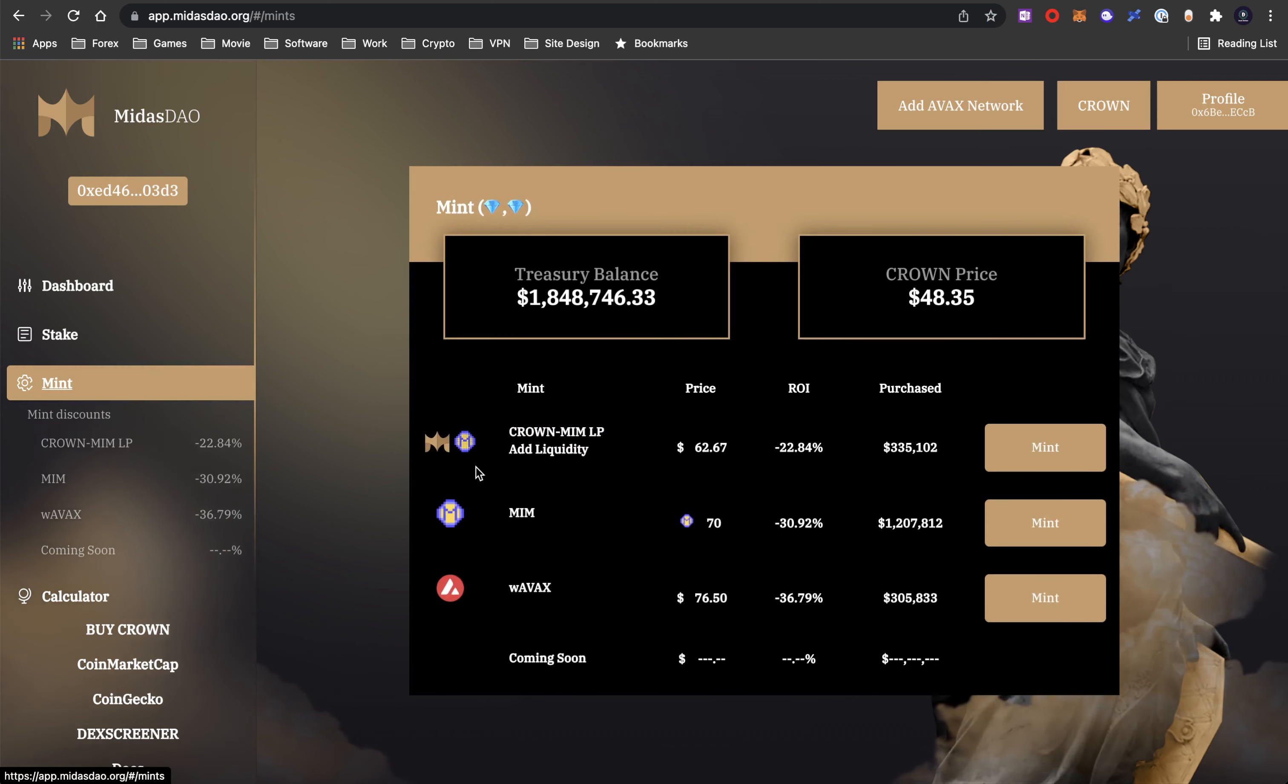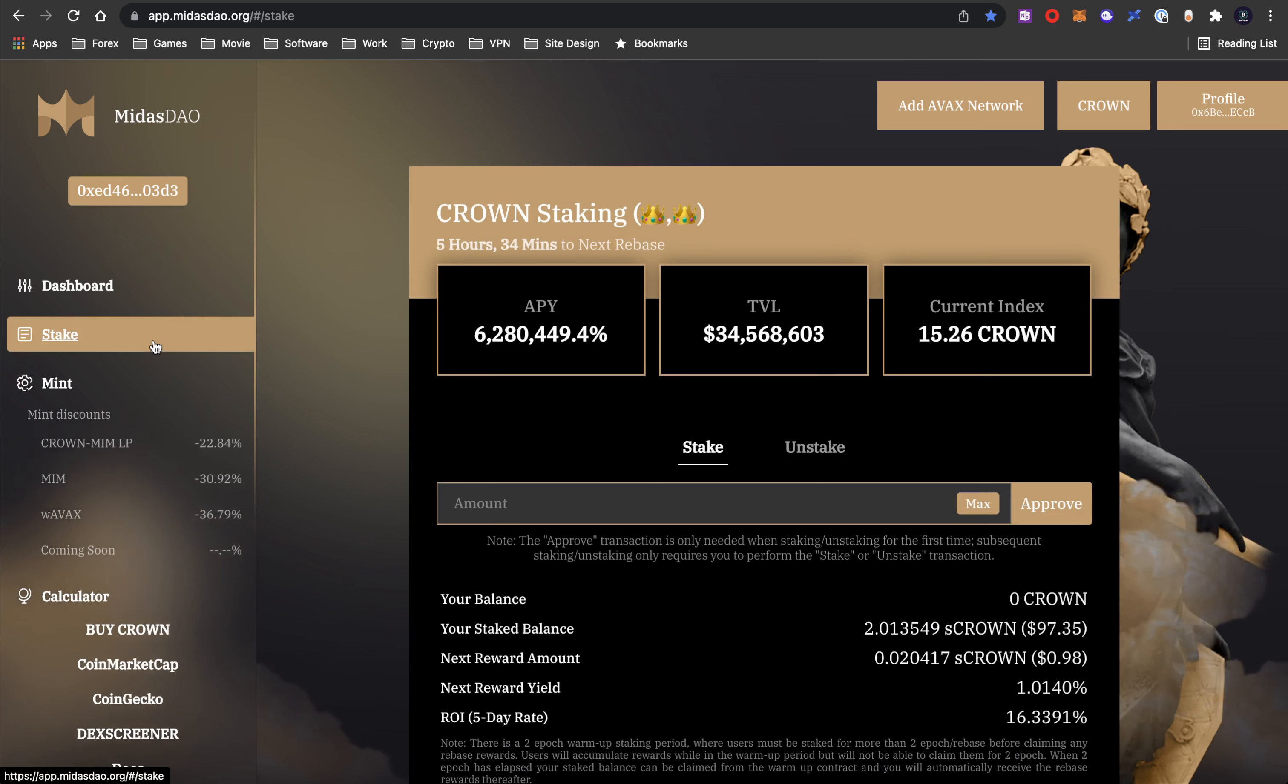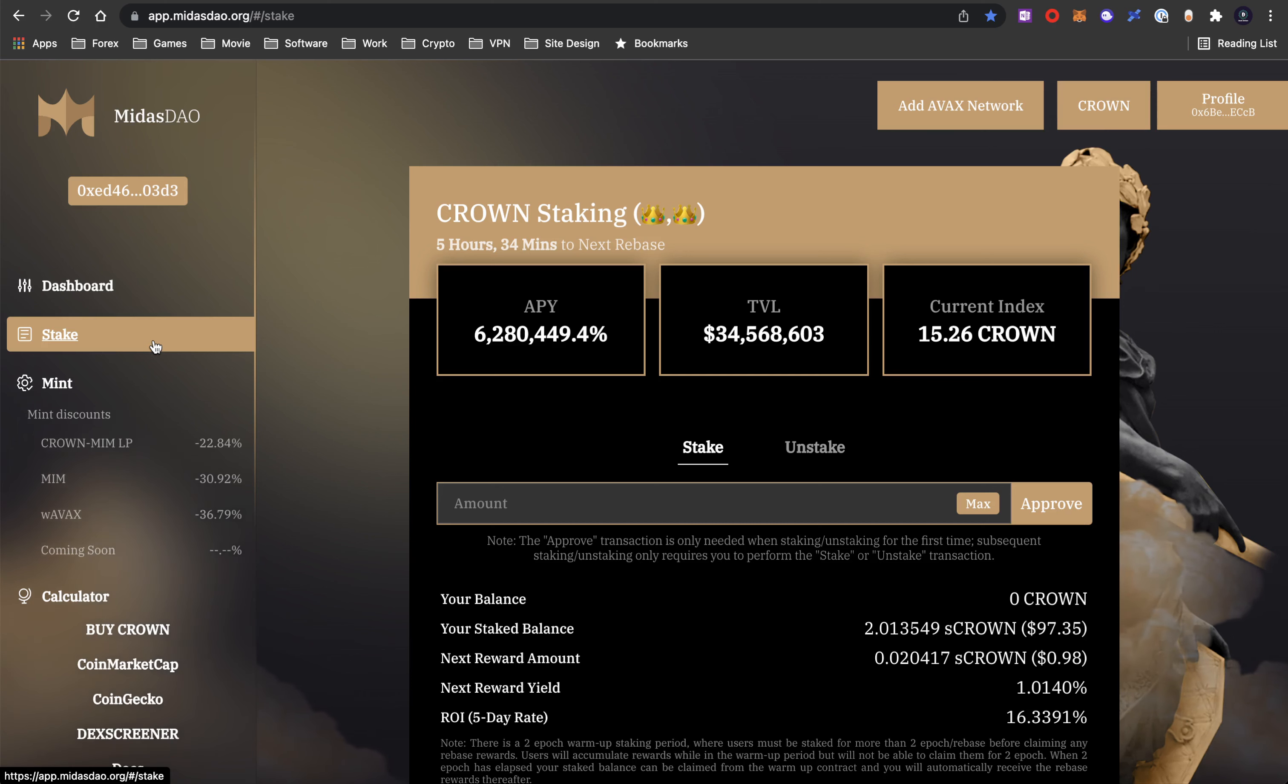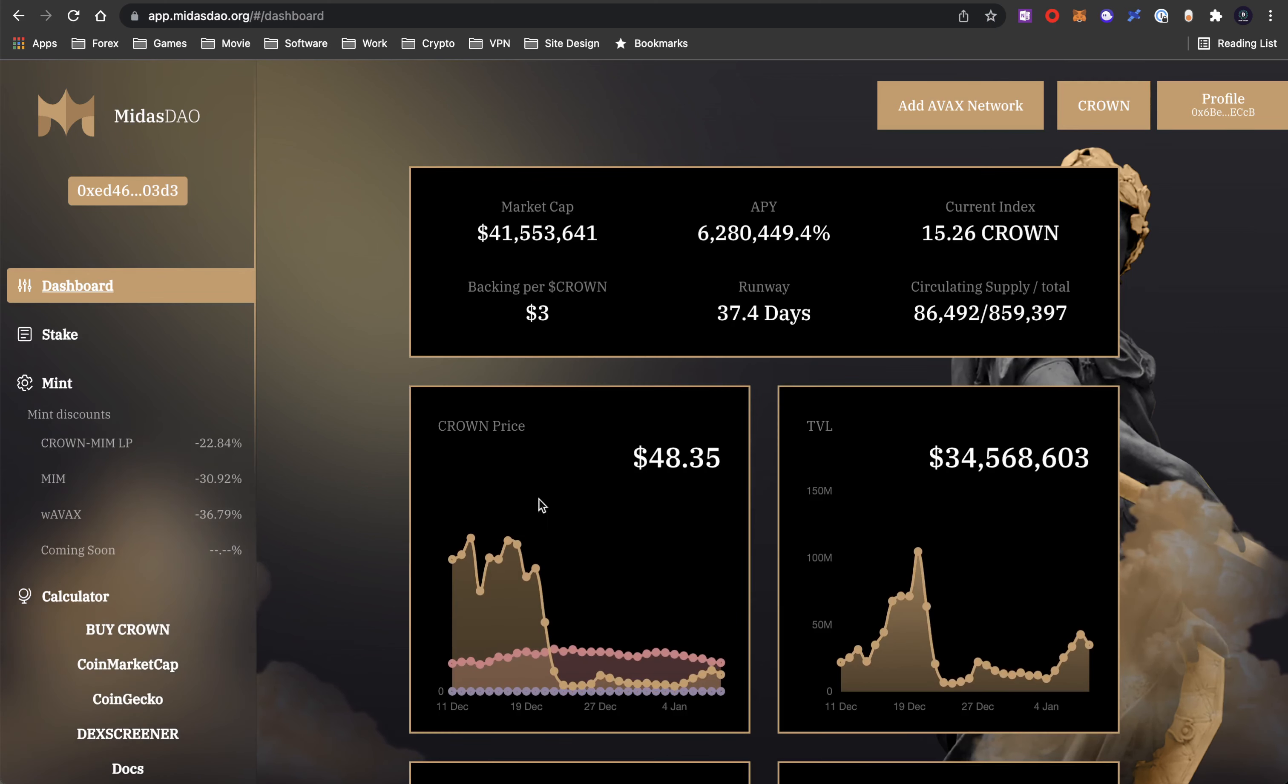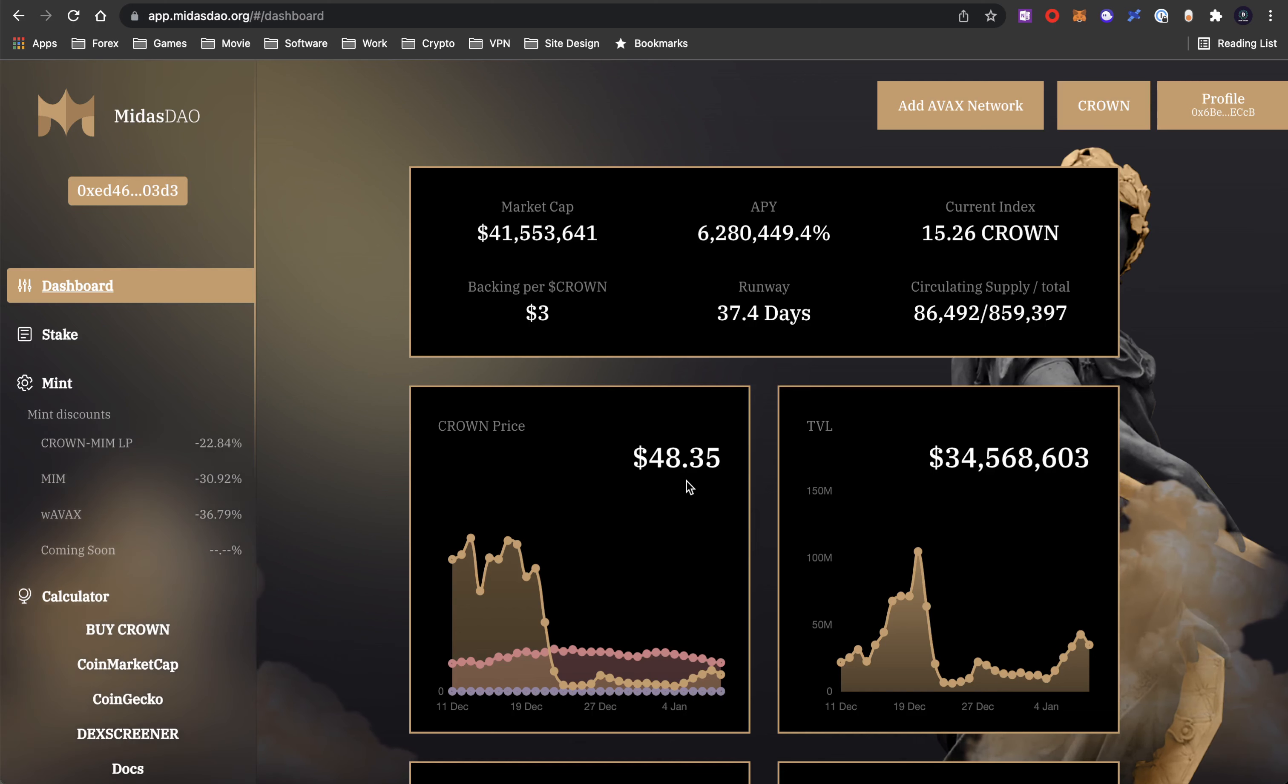Now in terms of mints, everything is minus. You're better off to buy straight from the Trader Joe and swap it to Crown and stake it directly would be a better way to go. Now the crown price since the last video that I made was about 20-ish last time. It has since doubled. So very good outlook there.